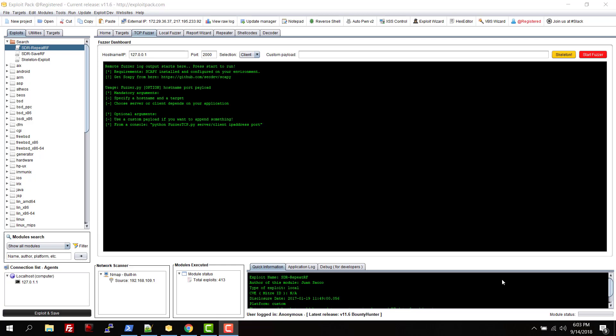Behind it, I'm using Scapy - there's a Python library for it and it's pretty straightforward in Exploit Pack. You can run it as a client or as a server to listen for incoming connections or to make connections. This is the interface, and once you find something, you can click on skeleton to reproduce whatever you found.